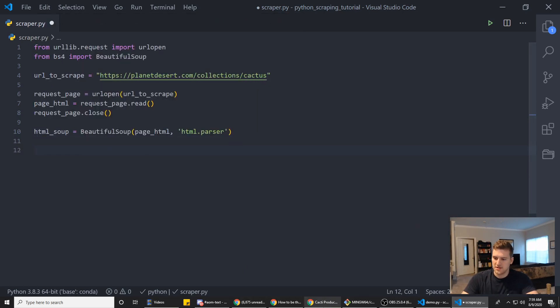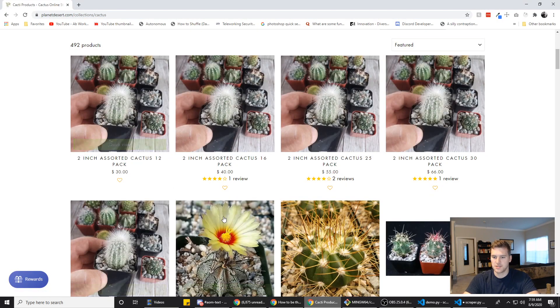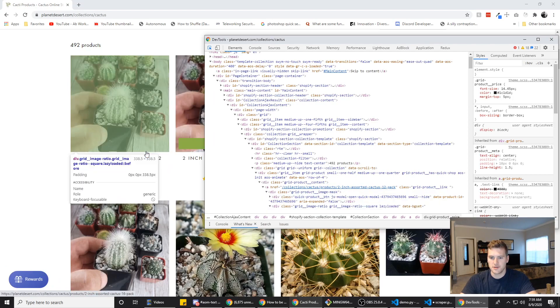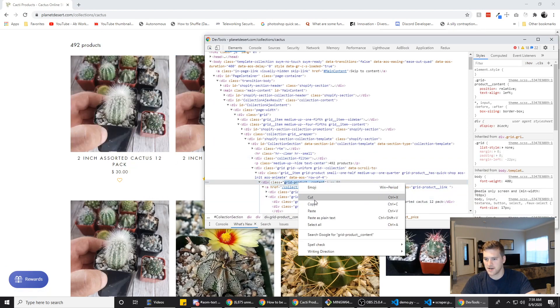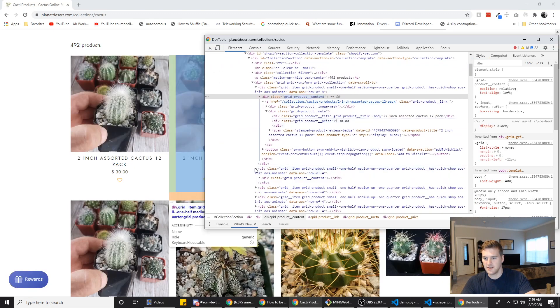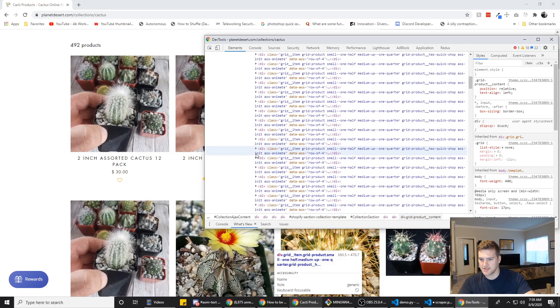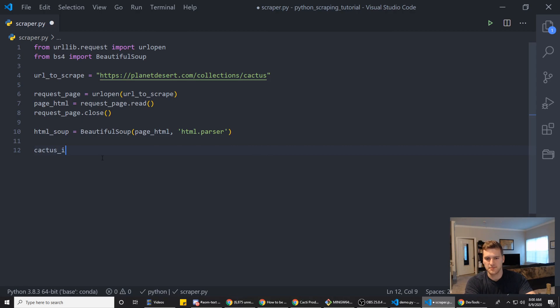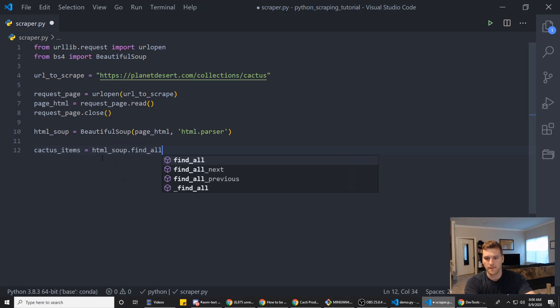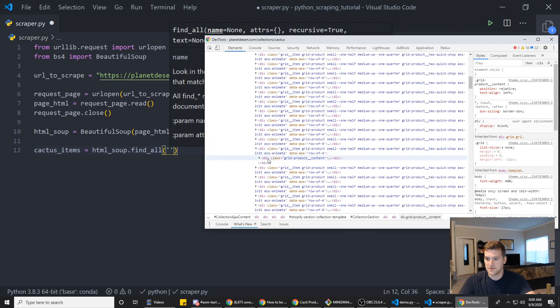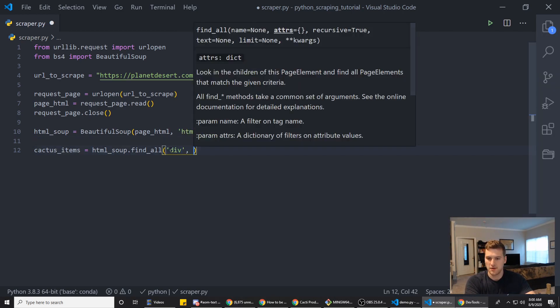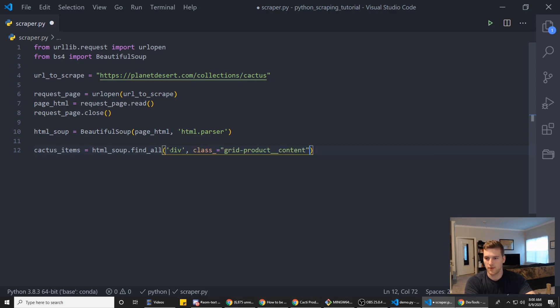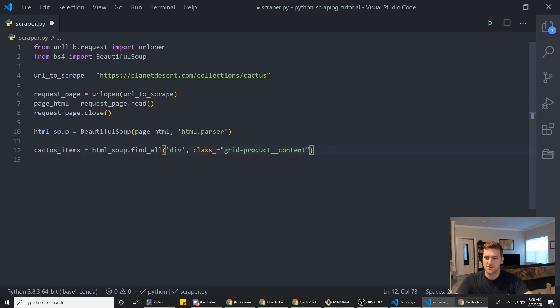Now, we want to get the titles and the prices. So we will need a group of all of those. The element we can grab is grid_product_content here. It contains both of the things we need. And it looks like each one of these divs has grid_product_content. So that's a safe element to pull. And we will say cactus_items equals html_soup.find_all. And then we want to get all of the divs. So we'll pass div there that have the class grid_product_content. So that will go through our HTML soup and pull all the divs with this class and put them in an array for us so we can loop over it.